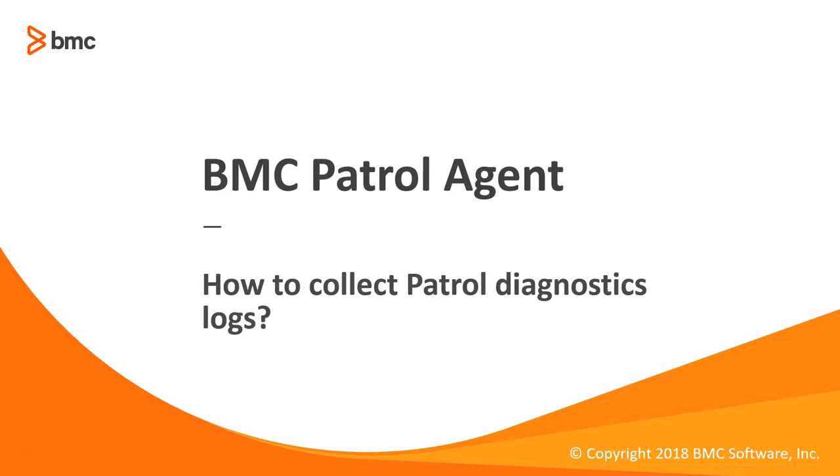Hello all, my name is Sunil Dhallu and I am presenting this video to help you collect the patrol agent diagnostic logs, which is also called PDICs for BMC Patrol Agent product.